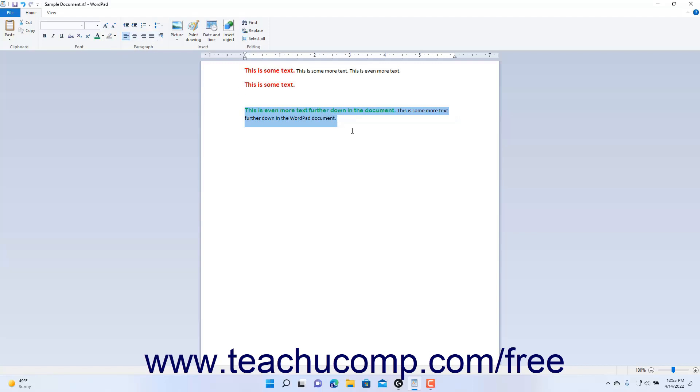To apply bullets or numbering to a list in WordPad, type the first line item to add to the list, and then press the Enter key on your keyboard. Then type the second line item and press the Enter key. Repeat this until you have typed all the items to add to the list.